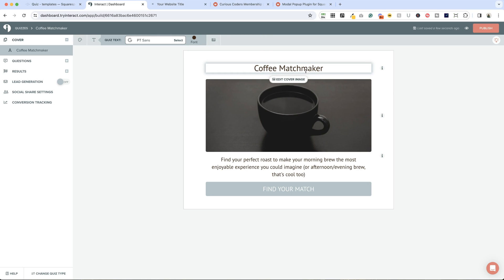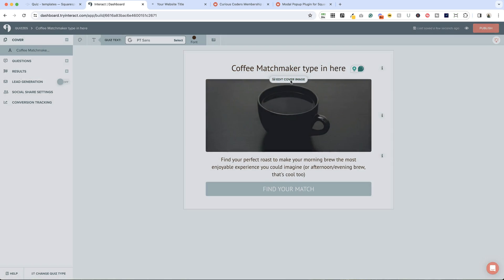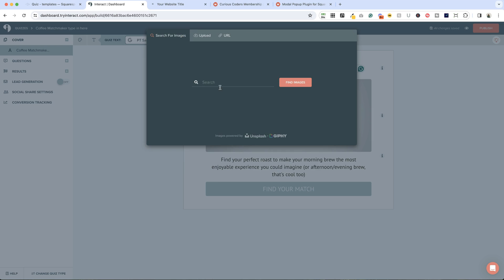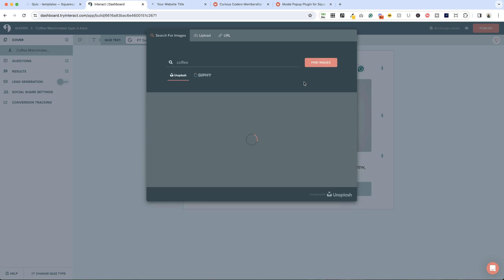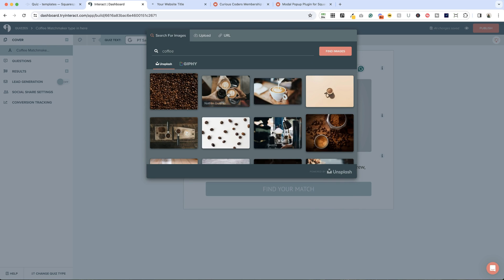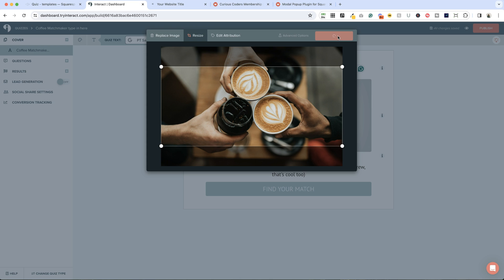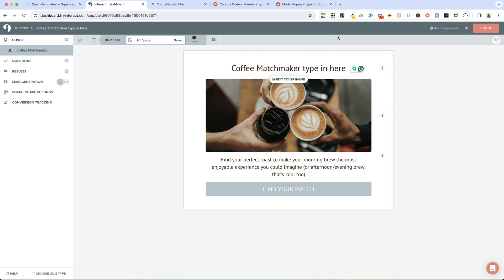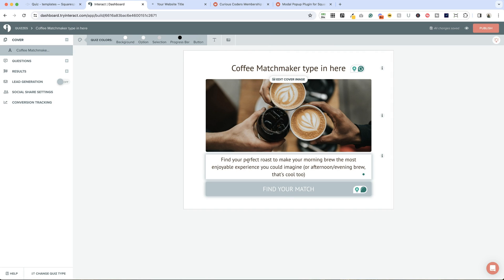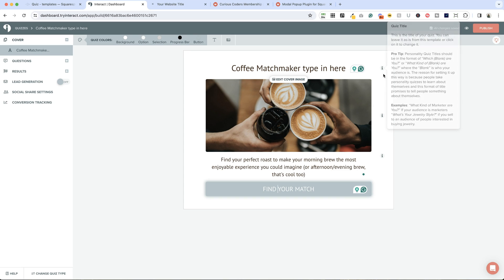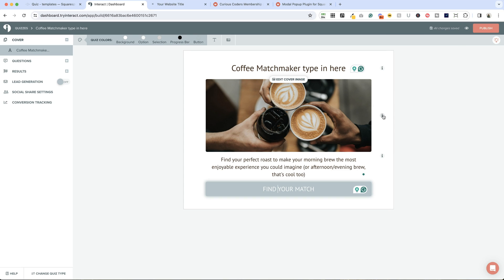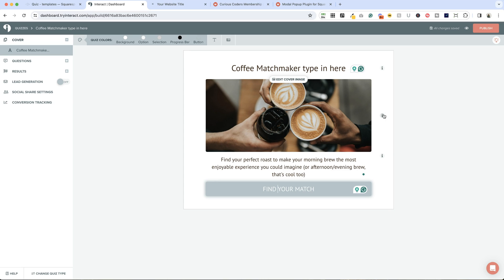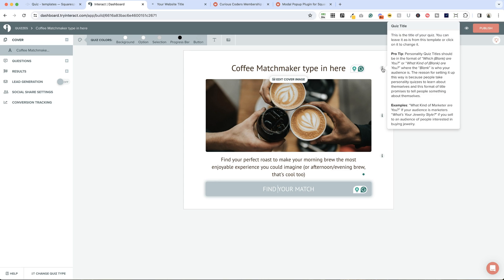Now we can focus on the quiz itself. This is where you would edit your title, you just type directly in here. You can edit your cover image, and just like Squarespace, there is an Unsplash integration. If we search here for coffee, you can find images, or you can upload an image directly from your computer. You can type directly here for the description and the call to action.